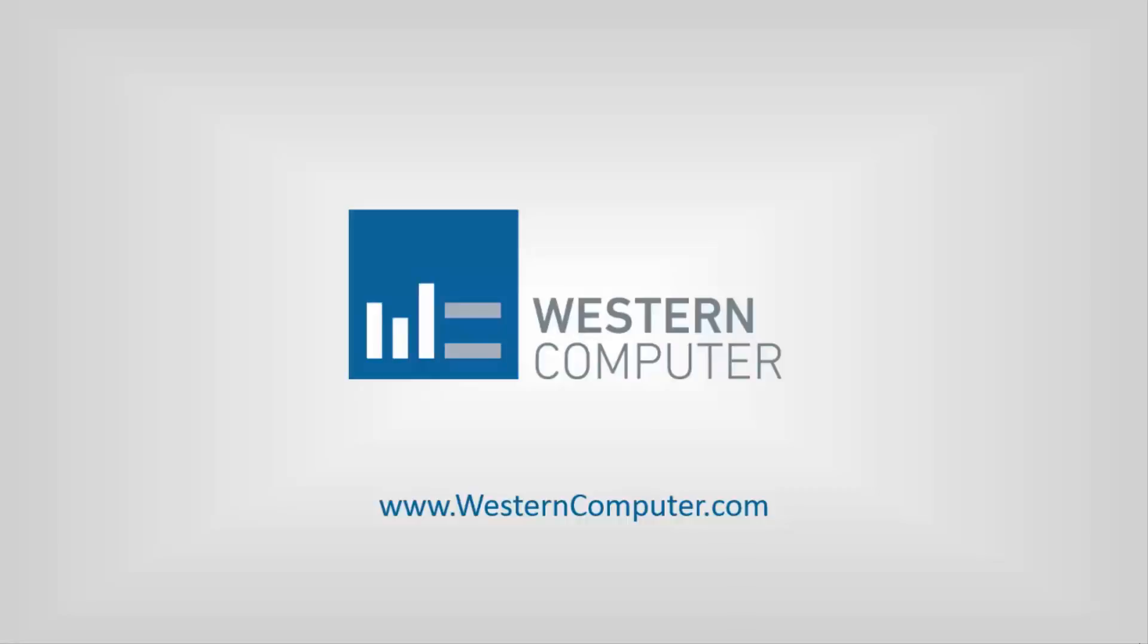My name is Ryan Poliniak. I'm a customer account manager here at Western Computer. I'll be joined by Meher Malki. He's a NAV solution architect here at Western Computer.